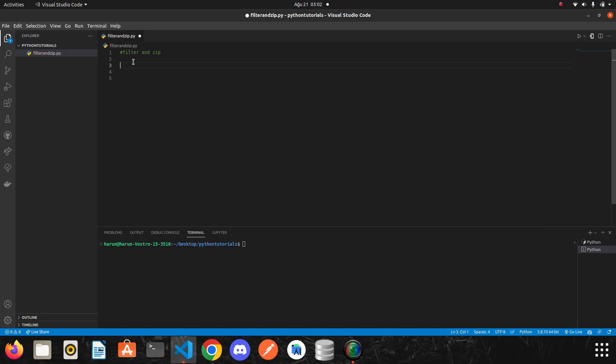Hi my friends, we continue where we left off. We examined the map function in the previous video, and in this video we will examine the filter function, which is similar to the map function. Let's start with the definition of filter first. Python's filter is a built-in function that allows you to process an iterable and extract those items that satisfy a given condition.